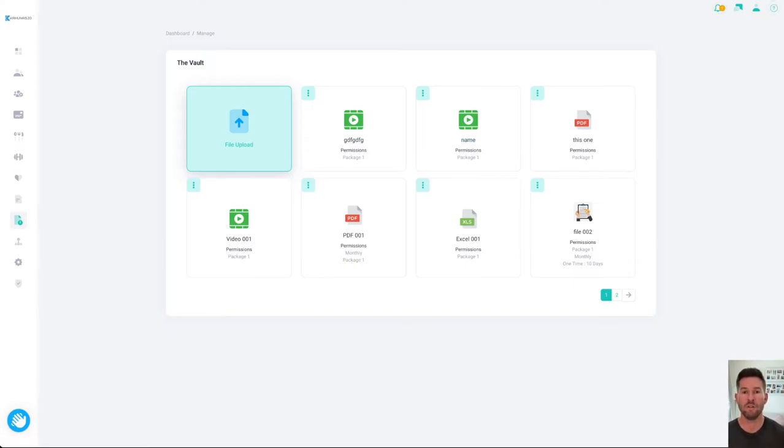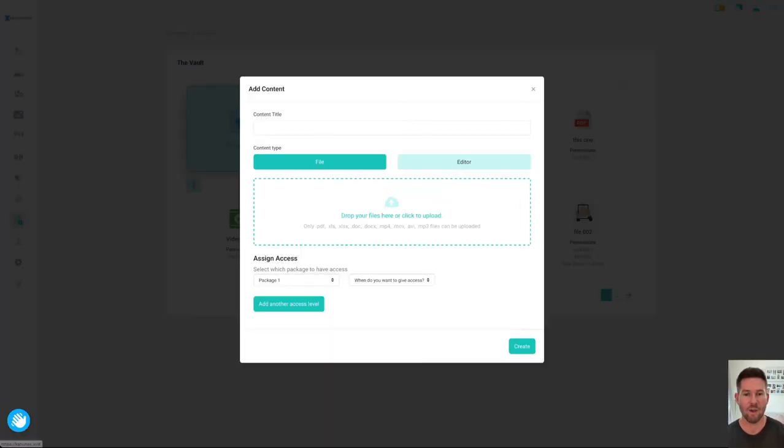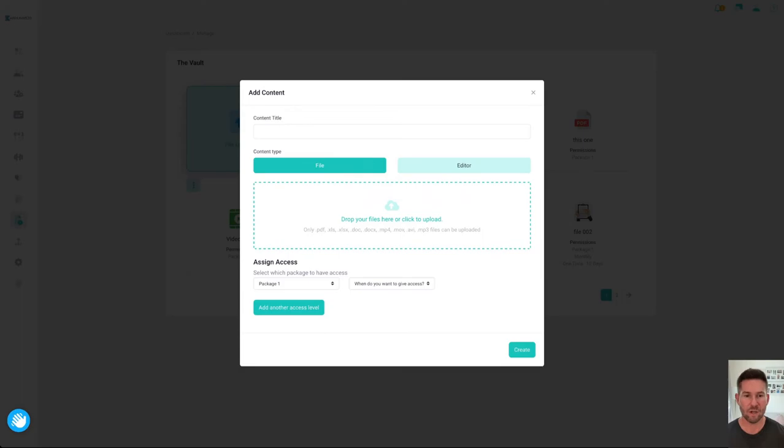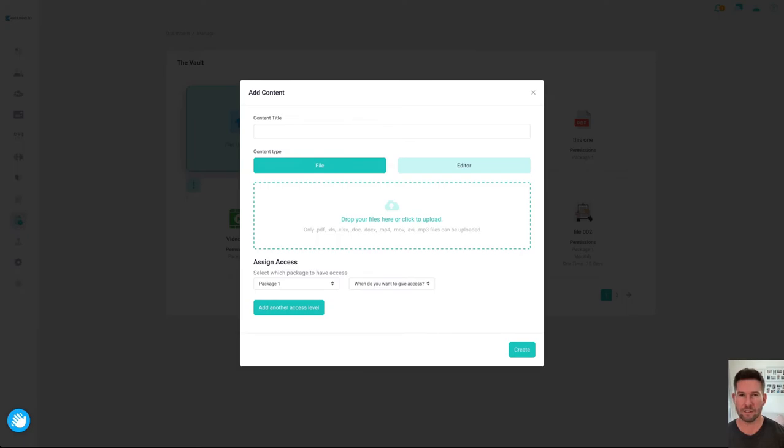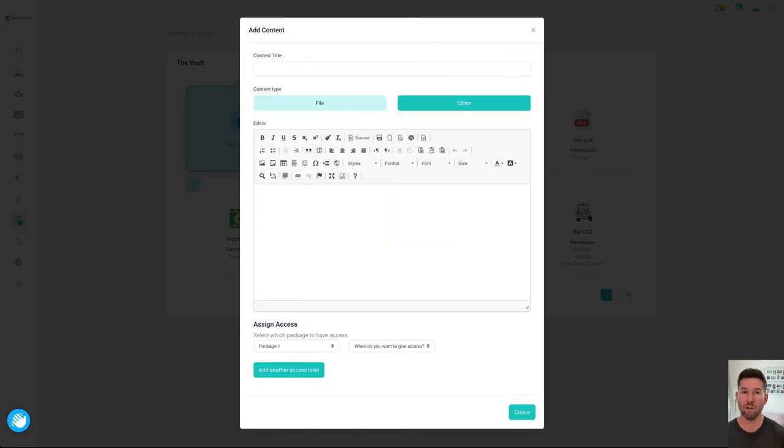So you can upload any file type you like within reason. You've got all these different ones here: audio, video, documents, spreadsheets, whatever you want you can upload them here. Or you've actually got a little editor so you could write out your own document or article for your clients.